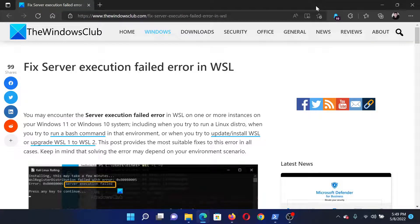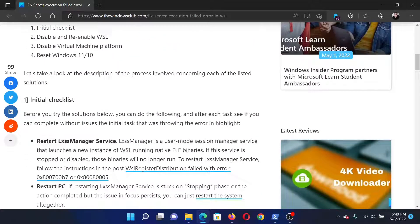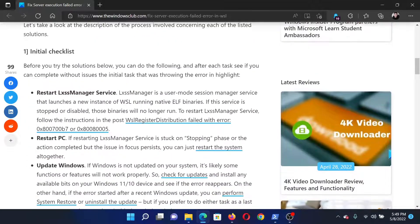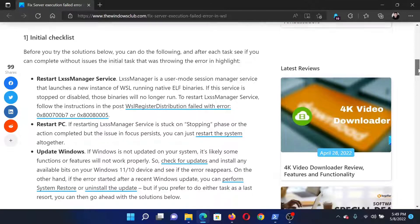Welcome to the Windows Club. If you encounter a 'Server Execution Failed' error in WSL, then either refer to the article on the Windows Club or simply watch this video. I will guide you to the resolutions.